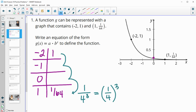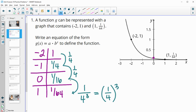So if I do 1 times one-fourth, I'm going to get one-fourth. And if I do it times one-fourth a second time — so one-fourth times one-fourth — I'm going to get 1 over 16. And if I multiply by one-fourth again, 16 times 4 gives me 64. So that common growth factor is one-fourth.